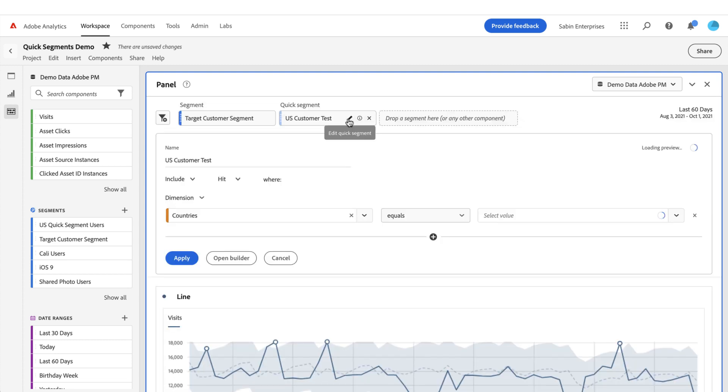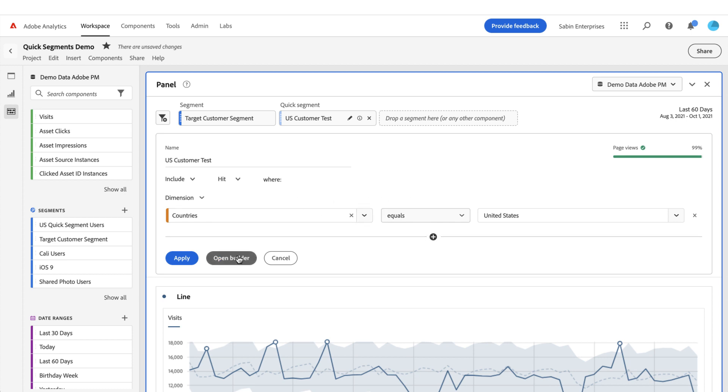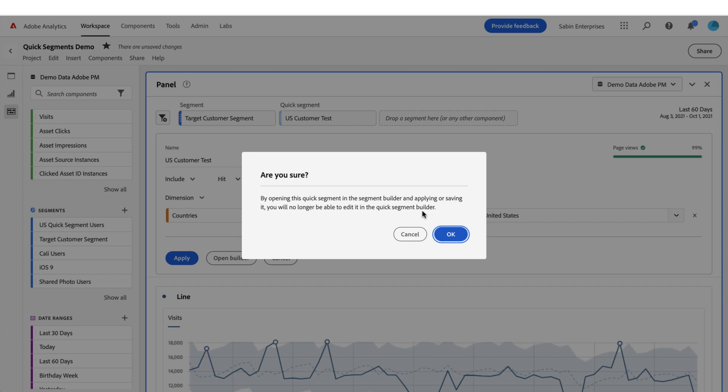Now let's say I've decided that I'm building this segment, it's been helpful, but I want to do something more complicated. If you want something more than three rules or you need multiple containers, you can open it in the full segment builder. Before doing so, we give you a little warning to let you know if you apply or save the segment in the full segment builder, you won't be able to come back and edit it here in the quick segment builder.